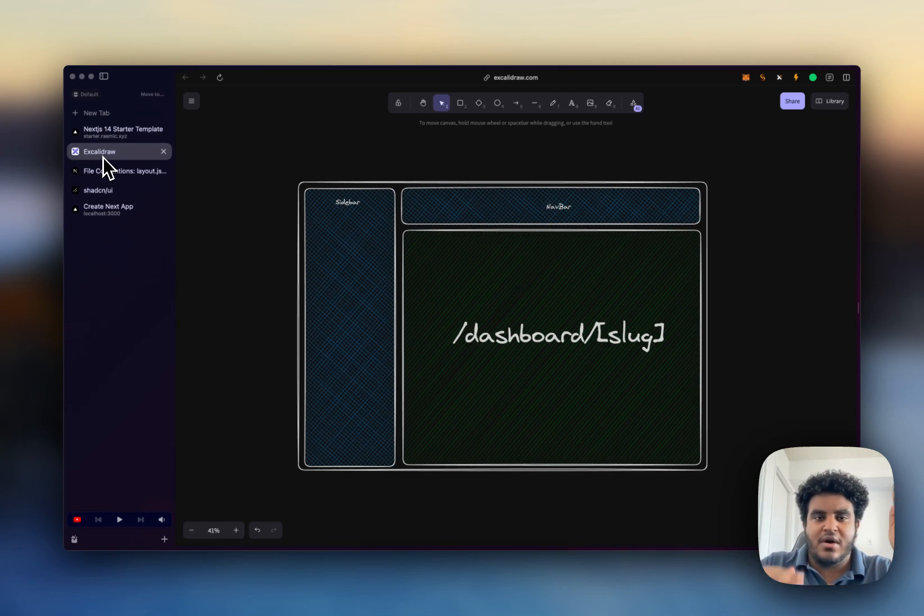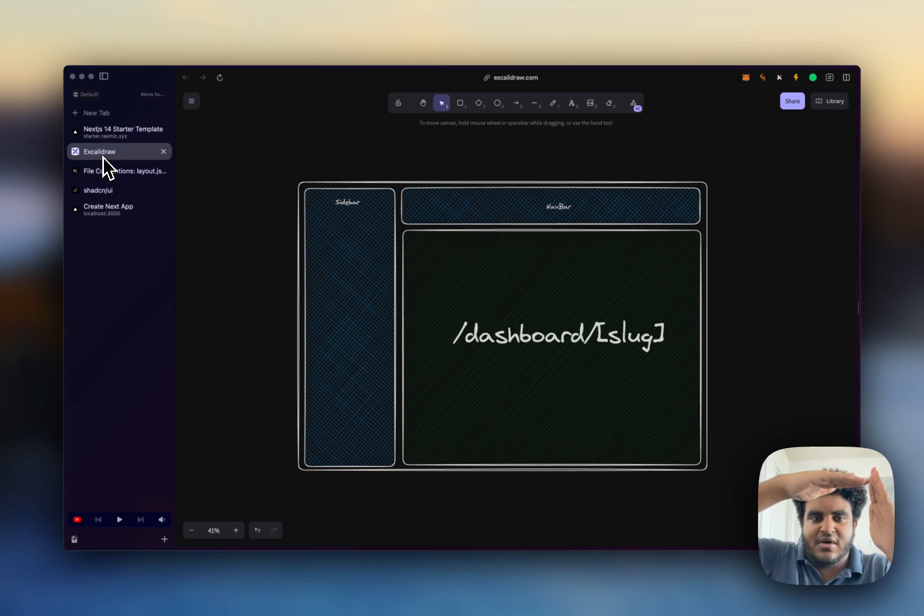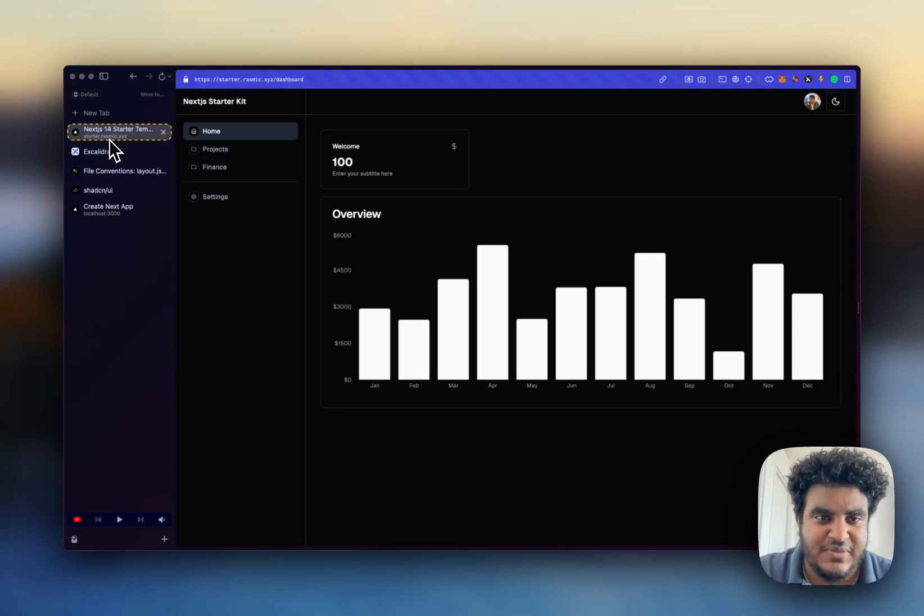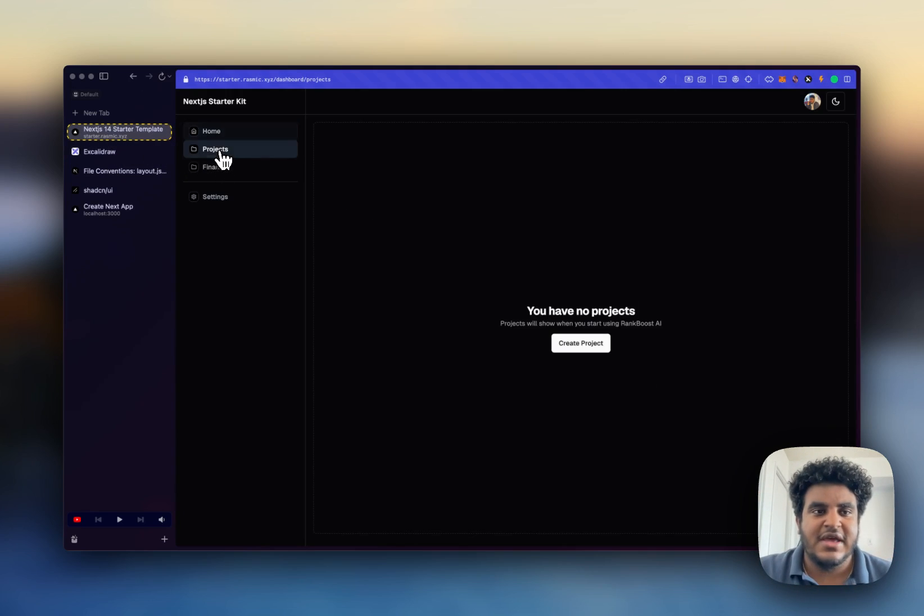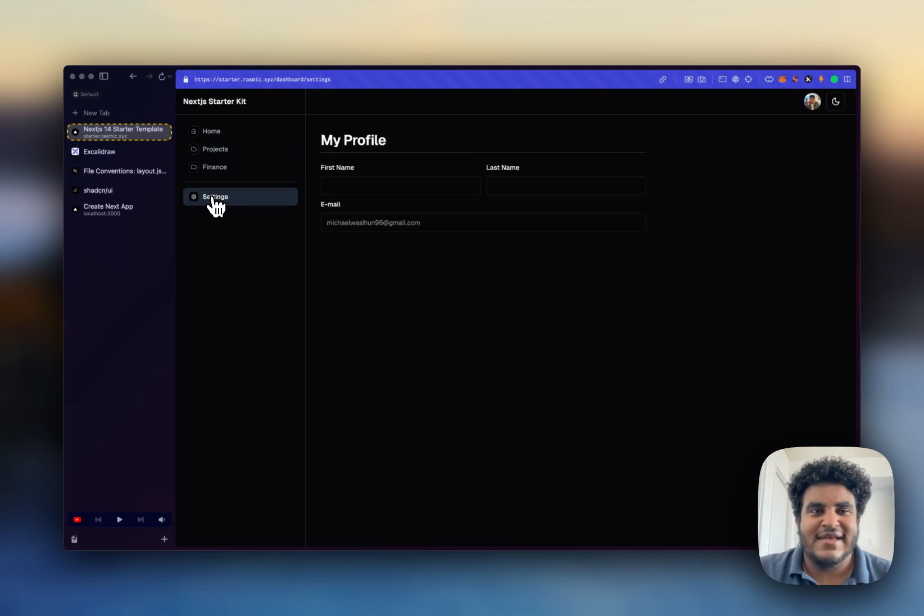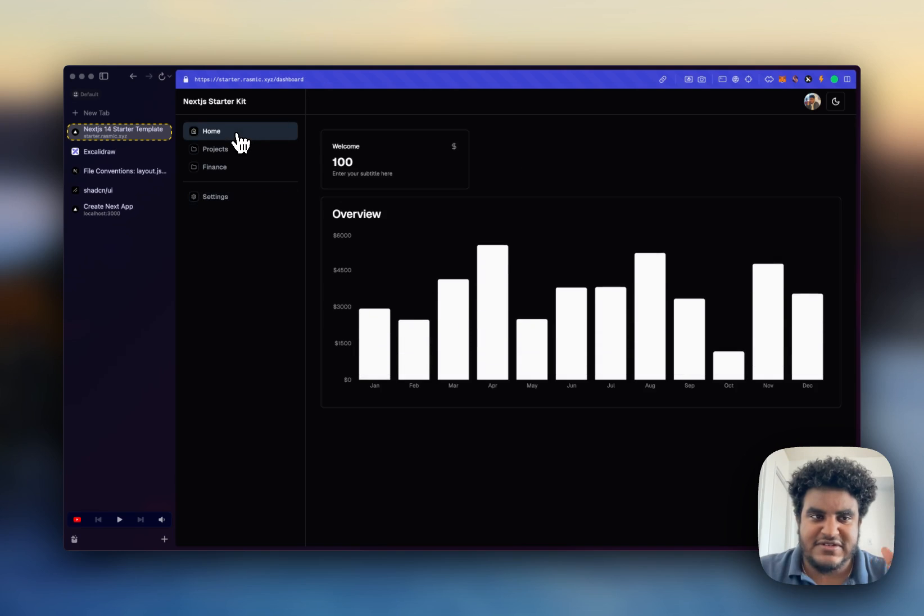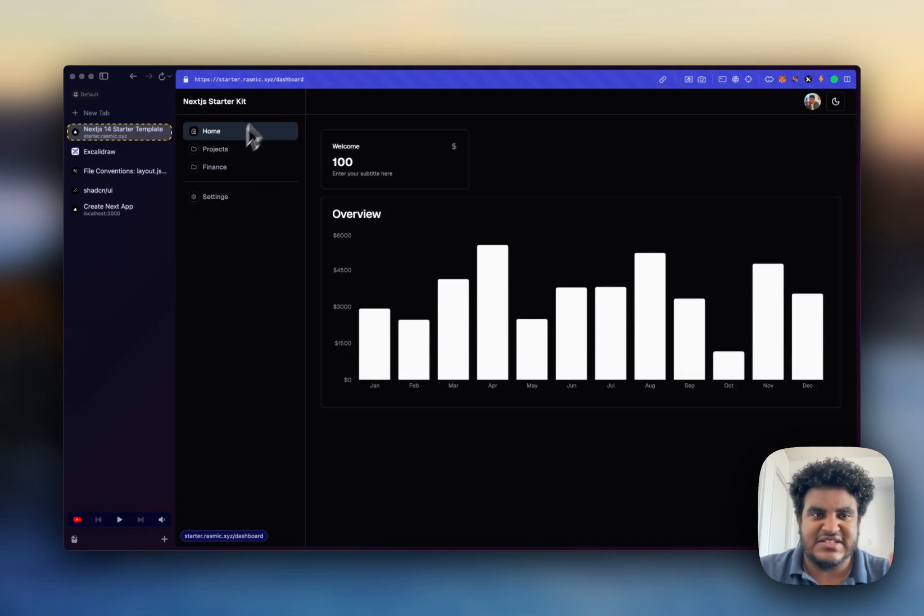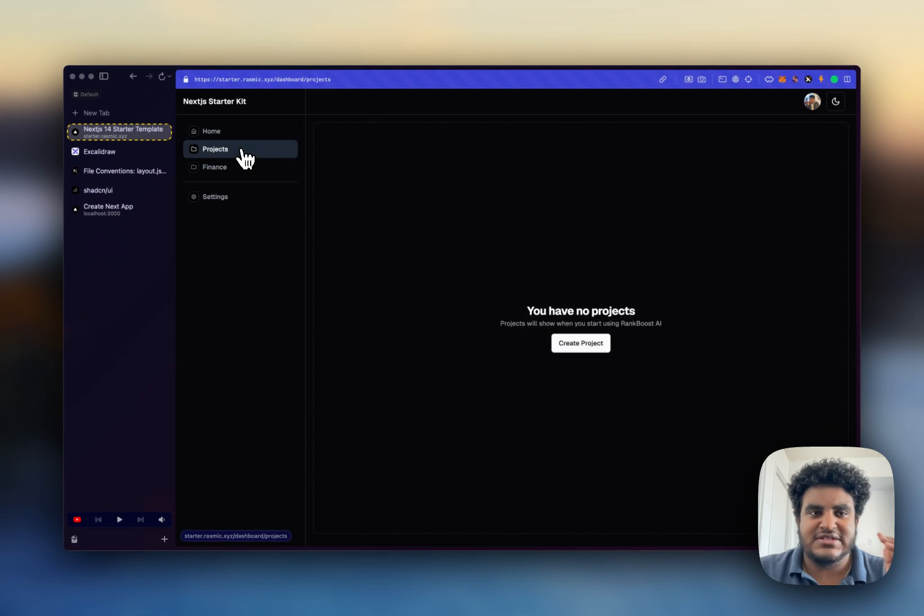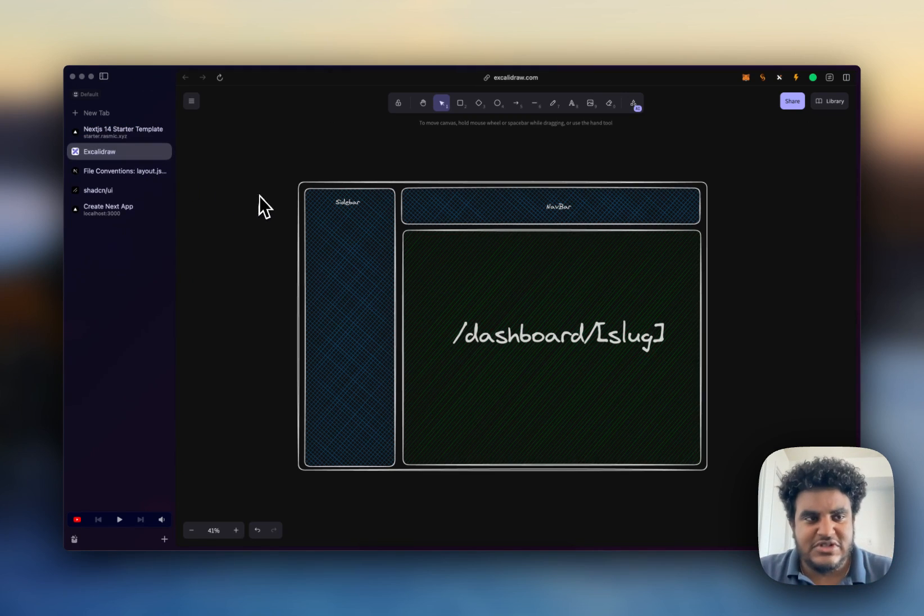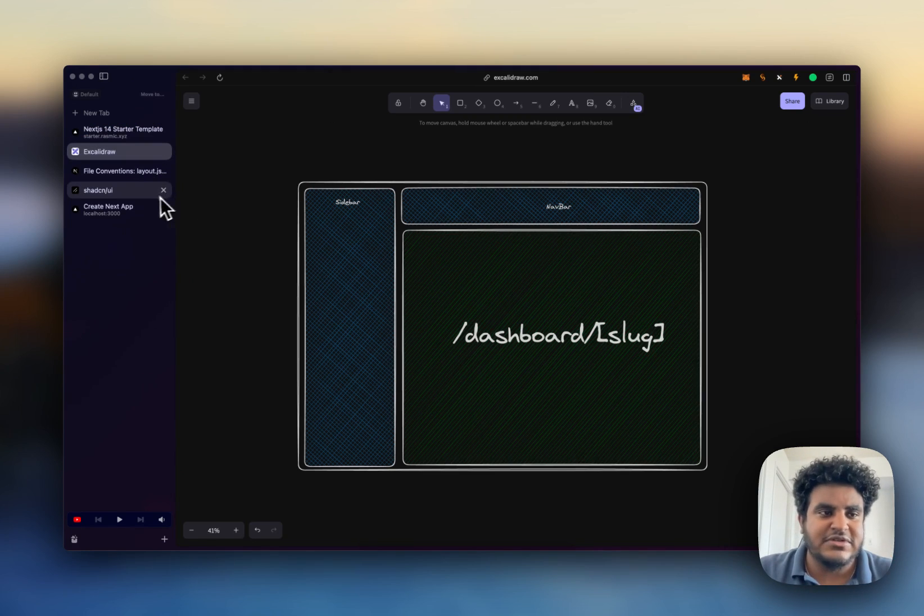One thing I need you to understand before we get into it is that the sidebar and the navbar are shared UI. The only thing that changes about the sidebar is what tab is highlighted depending on the URL, depending on what slash we're on. So this is what we're going to be building.